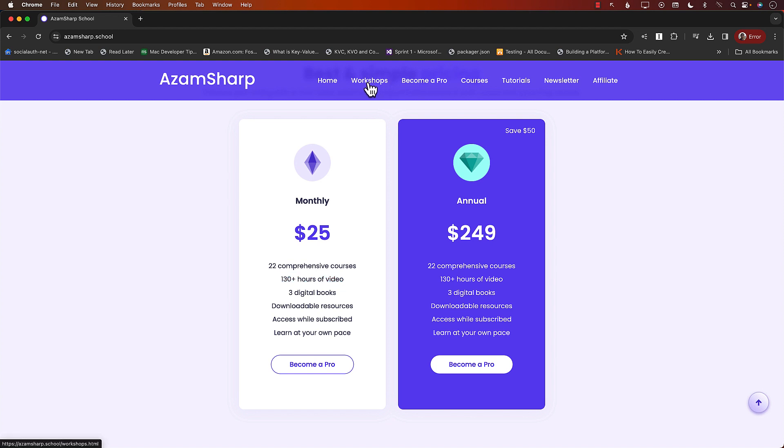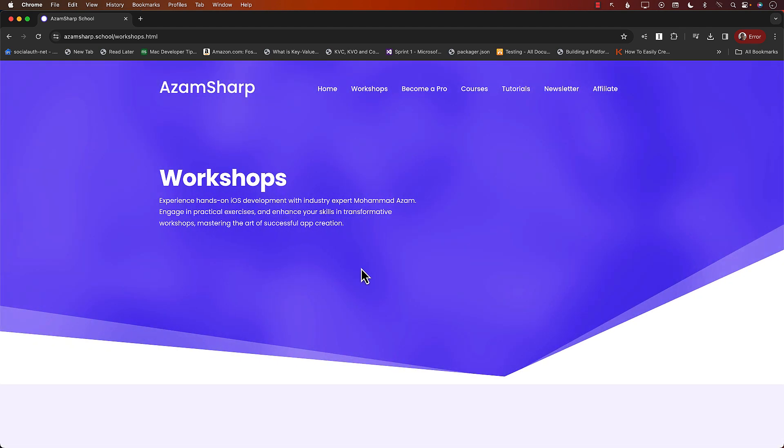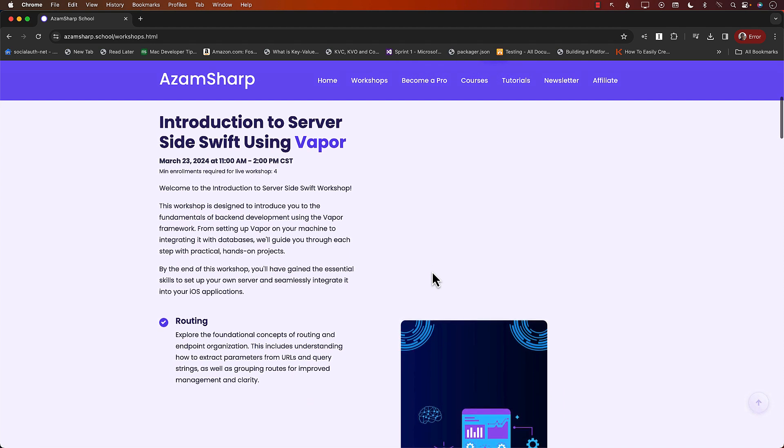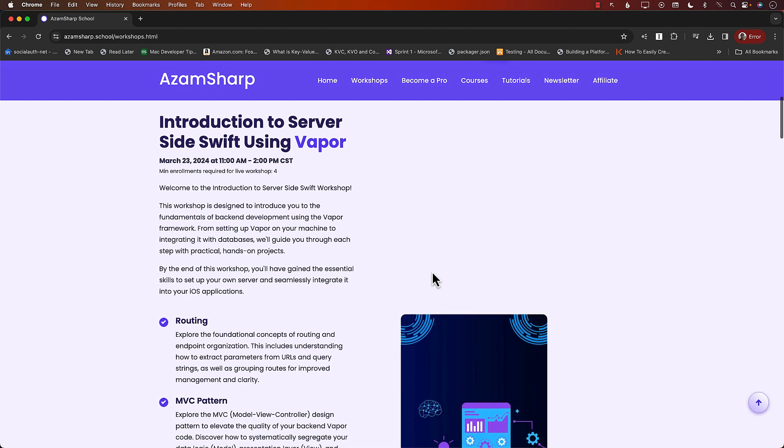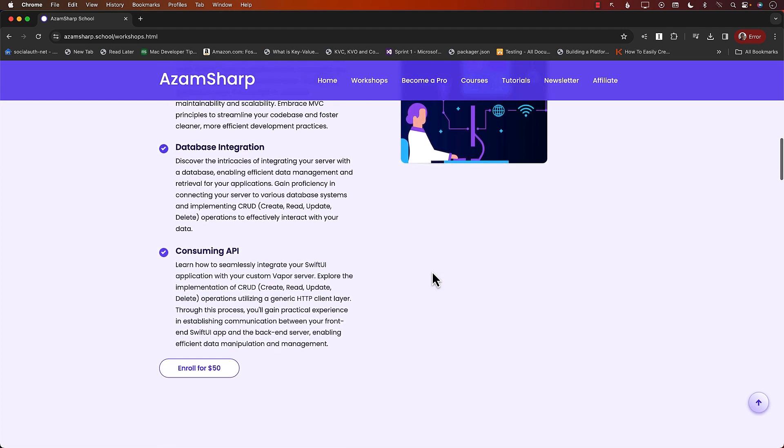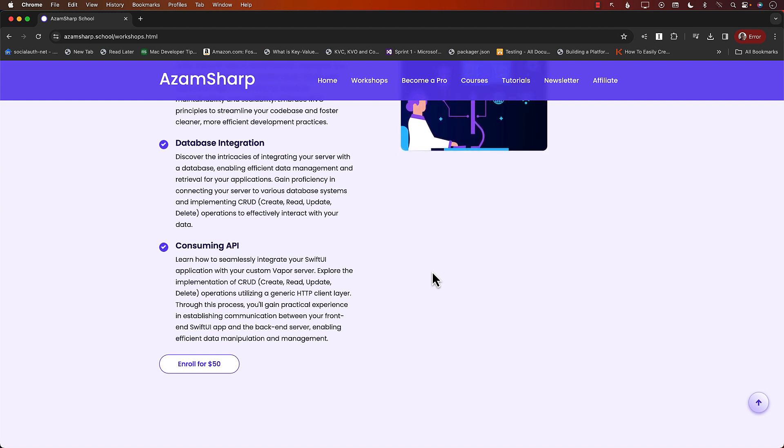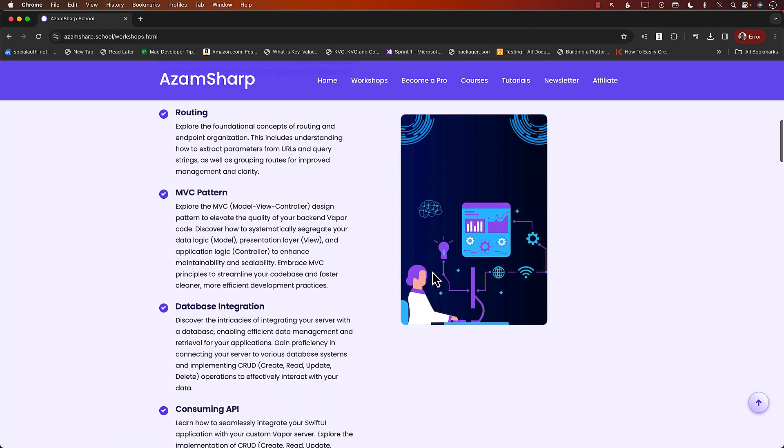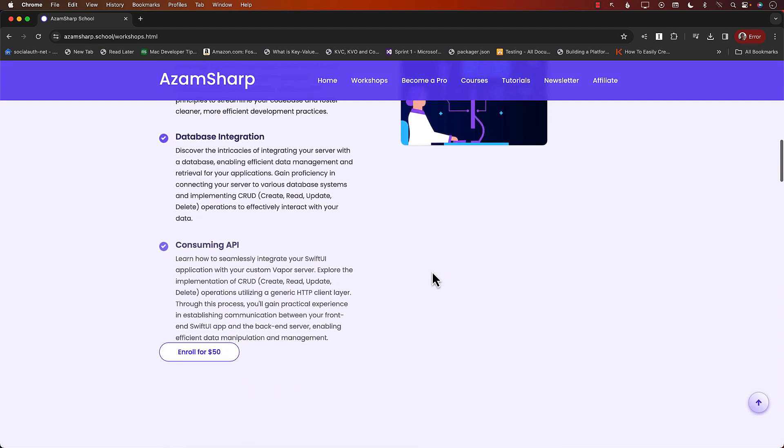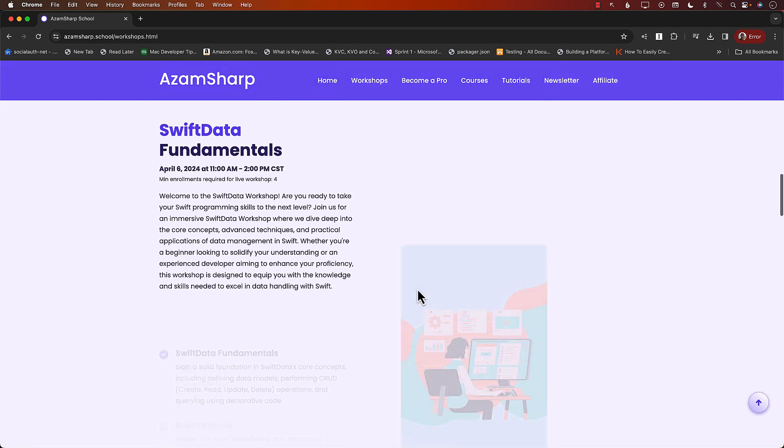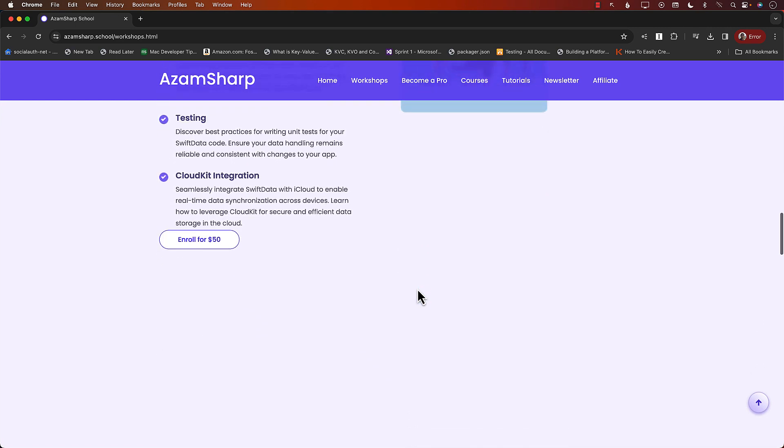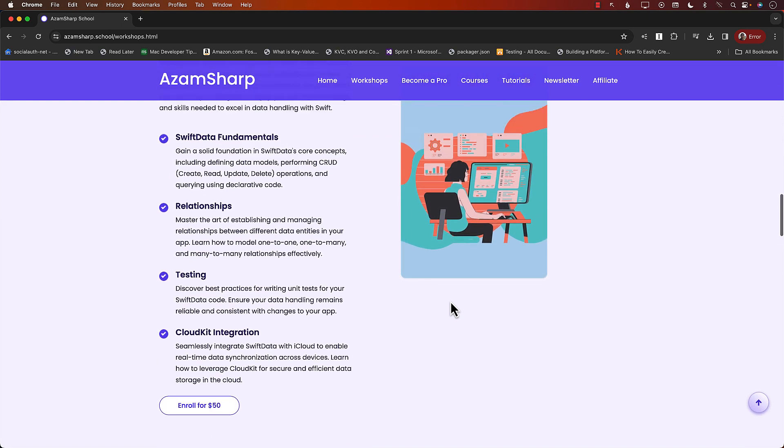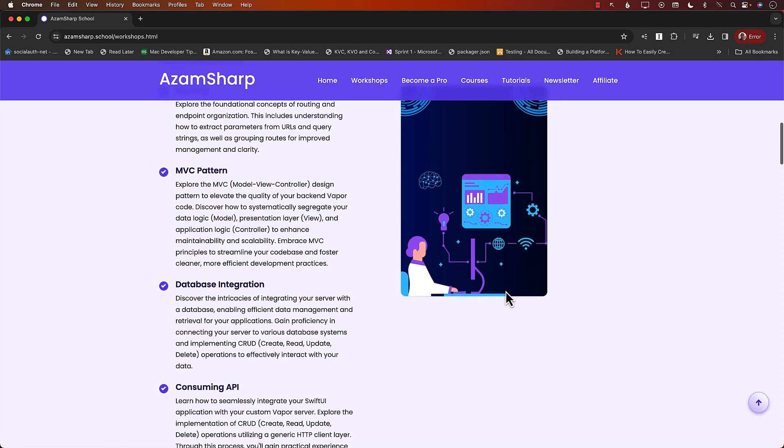Another thing to keep in mind are the workshops. These are live workshops hosted over Zoom, and they're very hands-on. It's not like I'm going to show you some slides. We're going to dive into the code, run it, and you'll get a GitHub repository with all the code. I'll be there every step of the way helping you figure out all the problems. Our next workshop is on Introduction to Server-Side Swift using Vapor. Very accessible, only $50 for a workshop. Then we have Swift Data Fundamentals workshop and a testing workshop. Check out these resources on azamsharp.school. Now let's go back to the video.